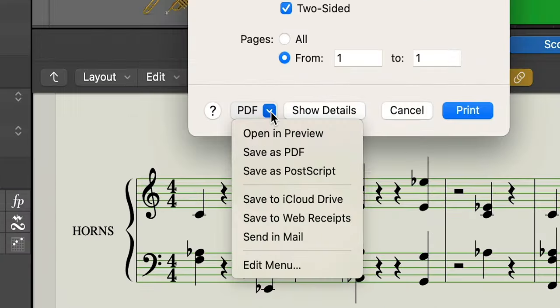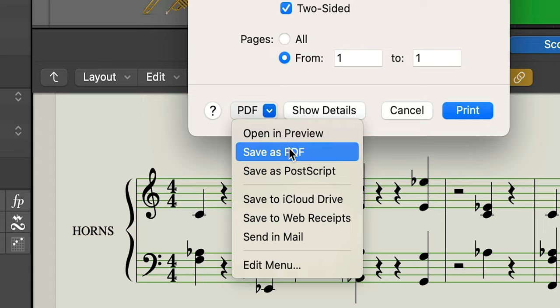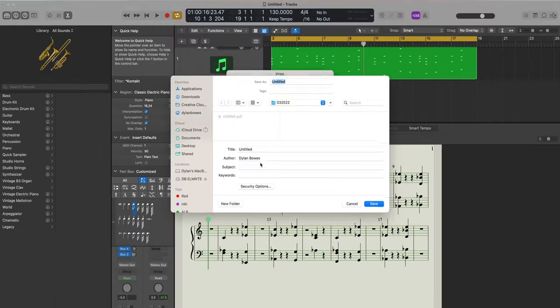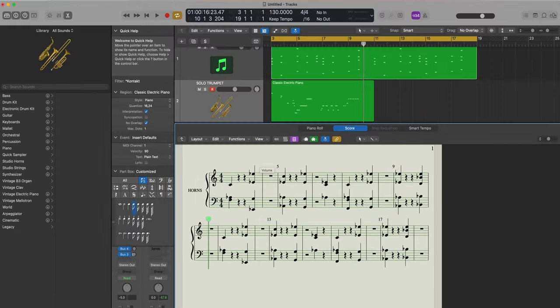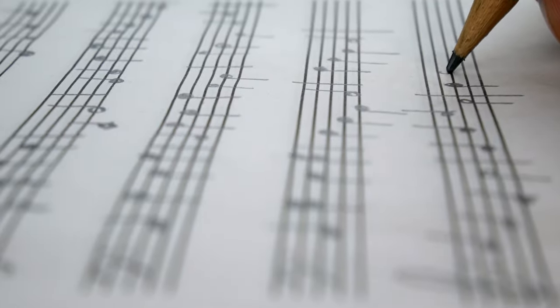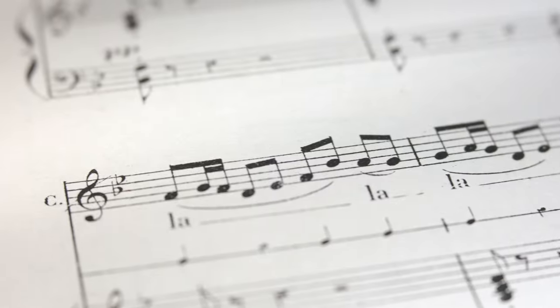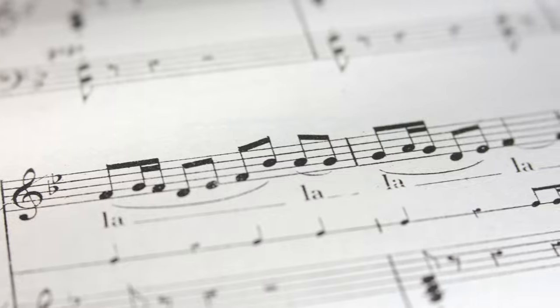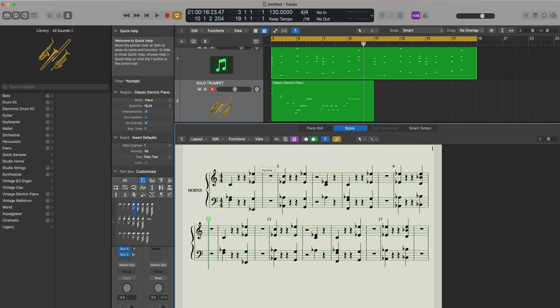and choose Save as PDF. And just like that, you've created a musical score from your MIDI in Logic Pro. Thanks so much, see you next time!